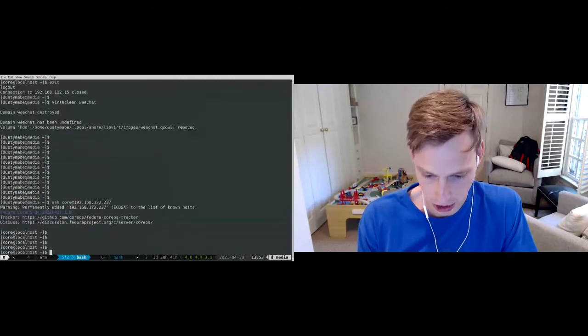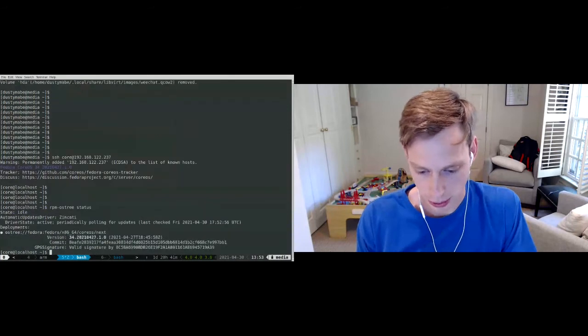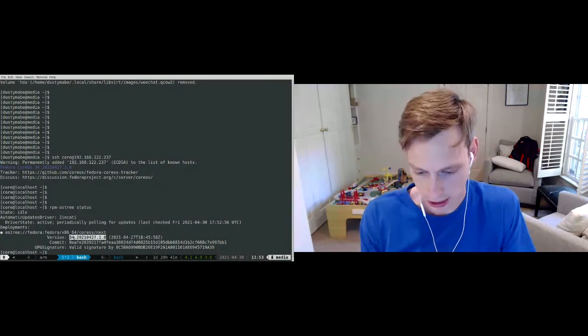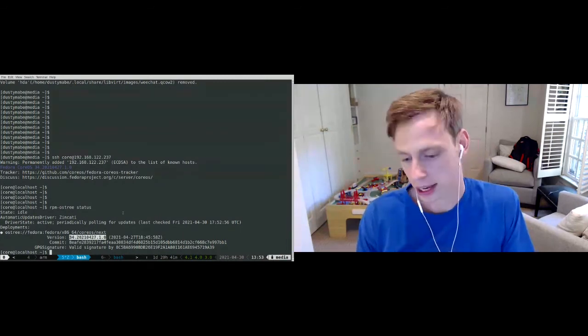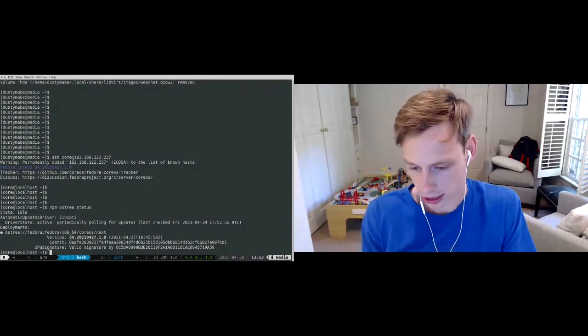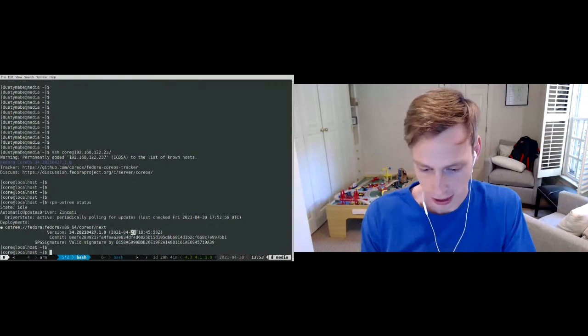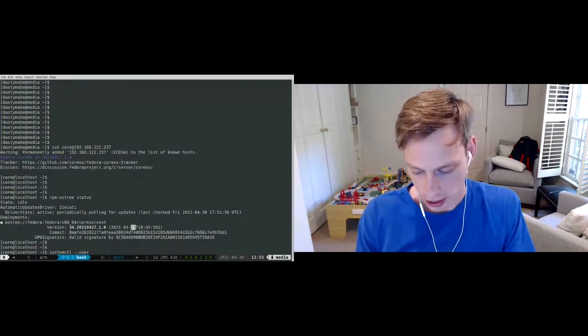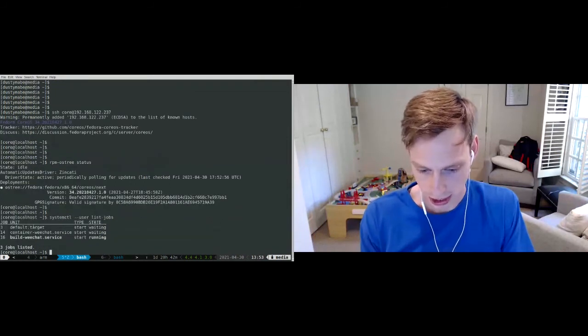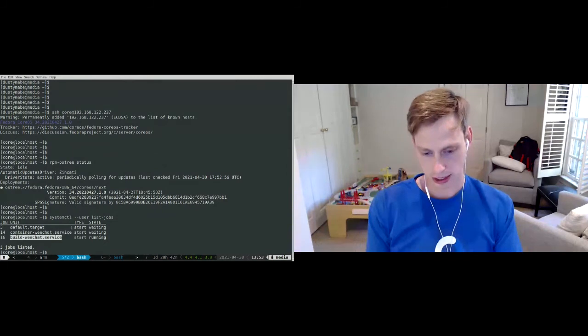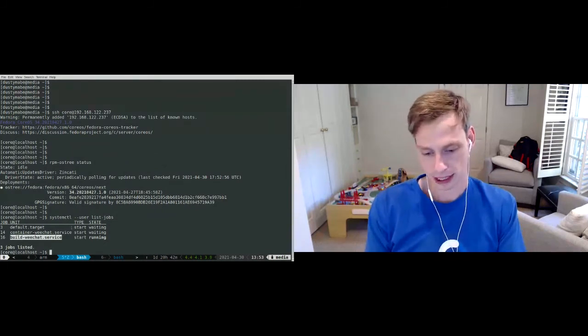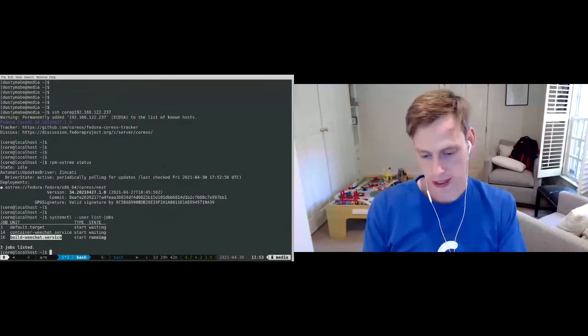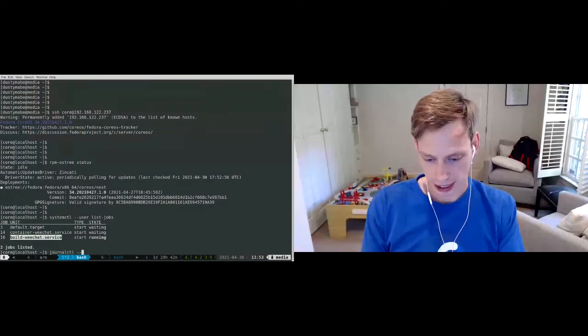Okay, I'm going to log into the machine. So now I'm in the machine. I'm going to run 'rpmostree status'. You can see I am on the next stream for Fedora CoreOS, and this is my version that I'm on. That was the version of next that was released earlier this week. And that kind of gives you, hey, I'm snapshotted on April 27th.